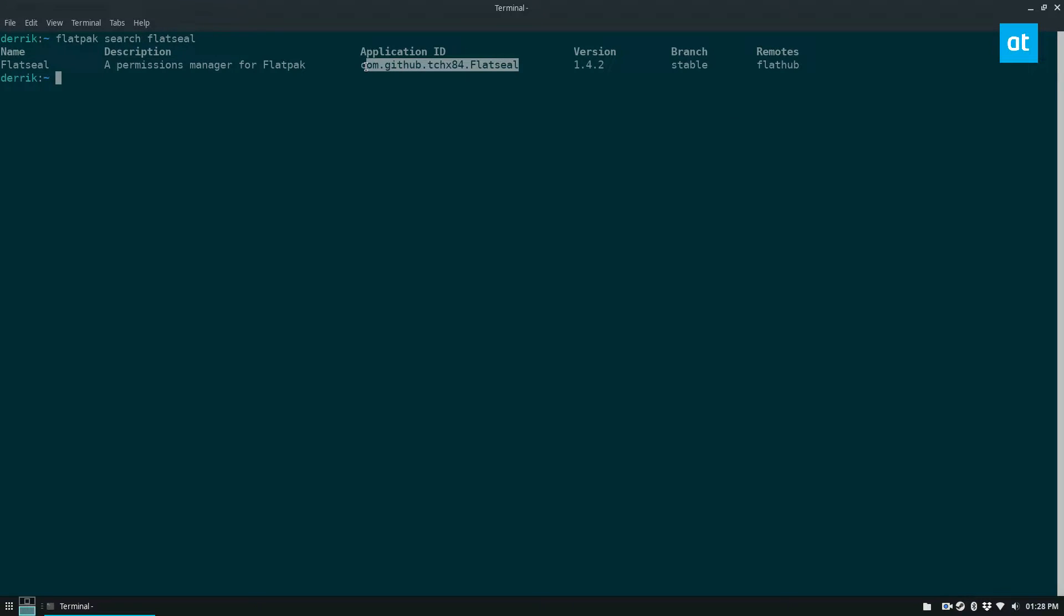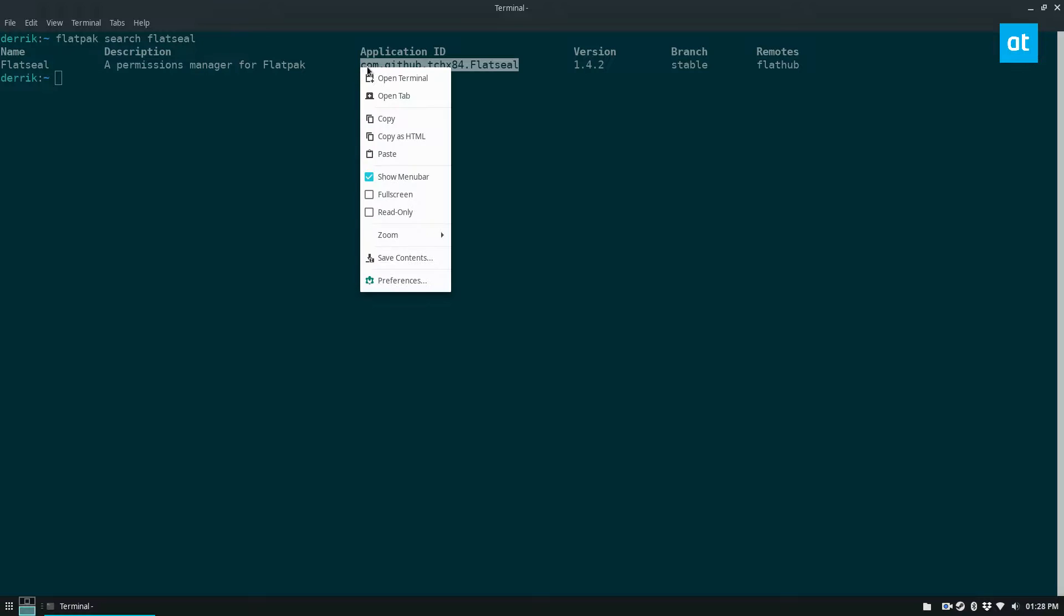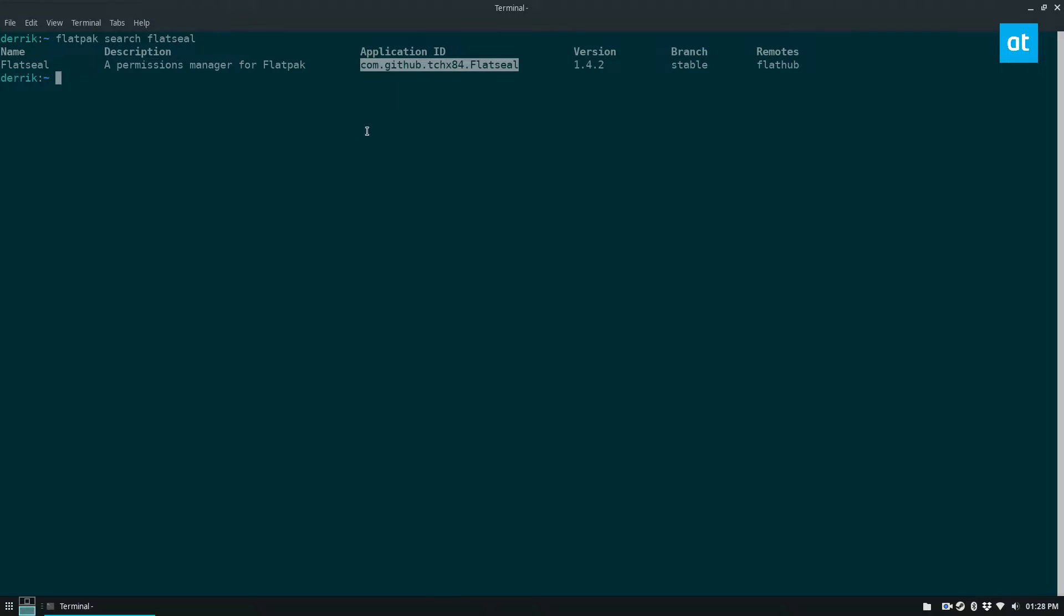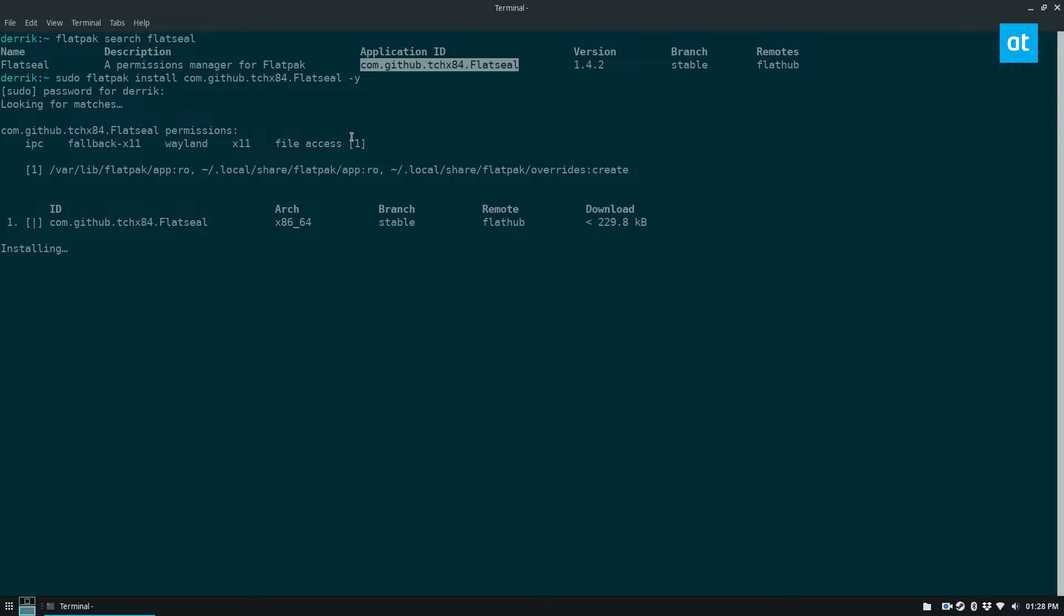You can copy the ID right here, do sudo flatpak install FlatSeal, enter your password, it's going to look for everything it needs to get it going. And for this, it just needs the FlatSeal binary.